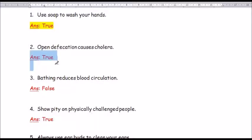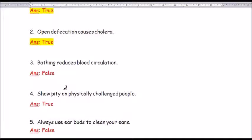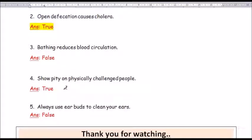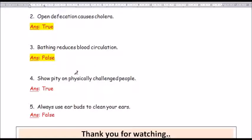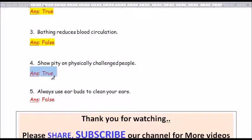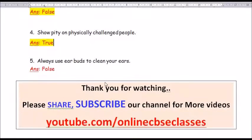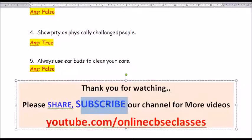Question number 3: Bathing reduces blood circulation — answer is false. Bathing will improve blood circulation. Question number 4: Show pity on physically challenged people — answer is true. Question number 5: Always use earbuds to clean your ears — answer is false. You should not use earbuds to clean your ears.